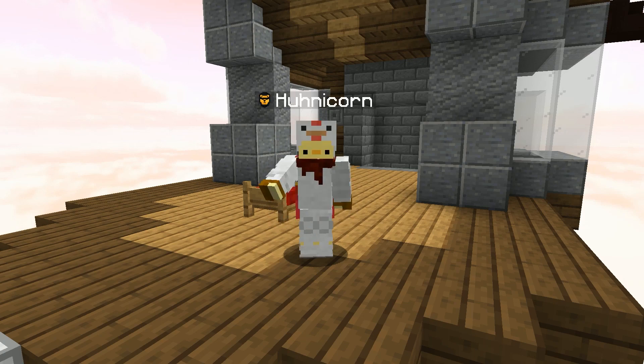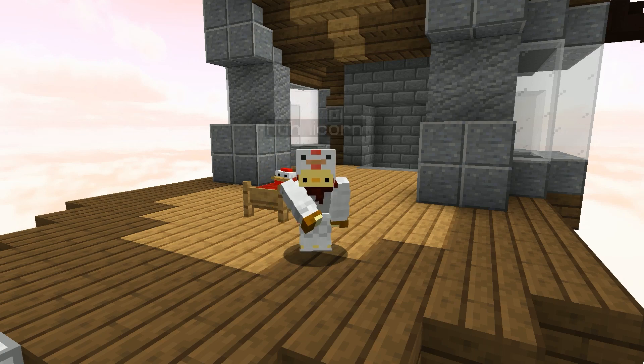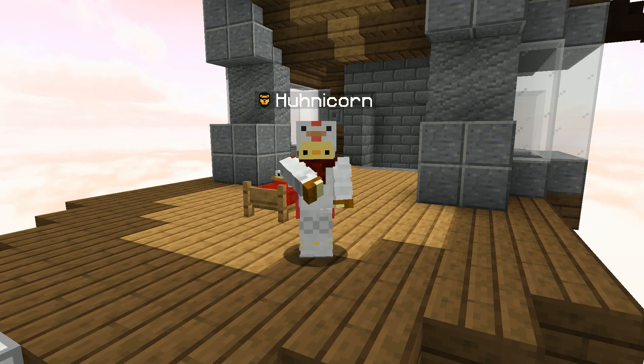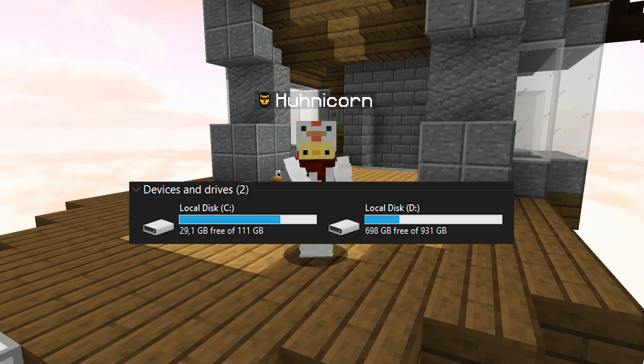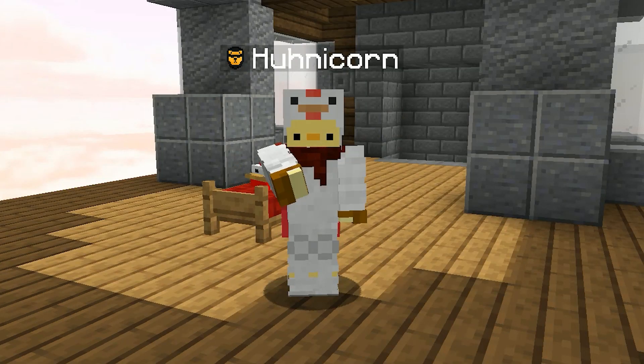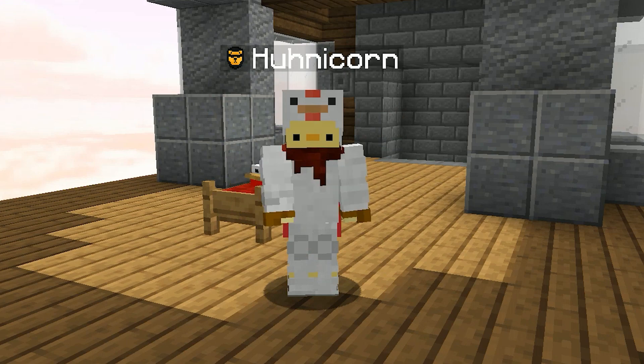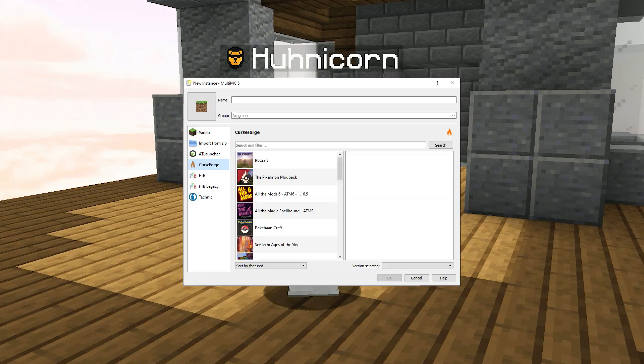So MultiMC is basically a different Minecraft launcher that you can use. You can install it on your D drive so that your C drive is cleaner and your PC can run faster. Once it's set up, it's easier to install different kinds of versions.